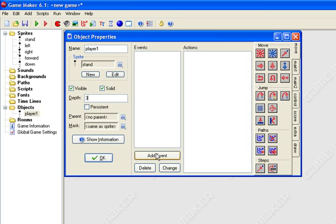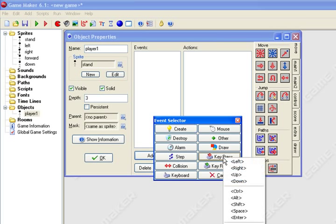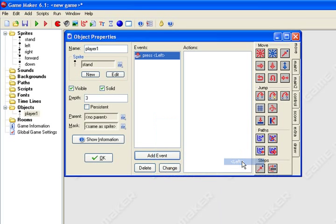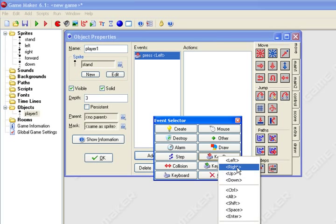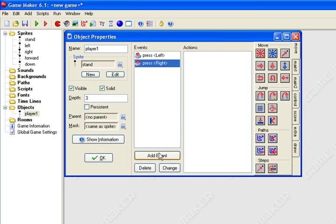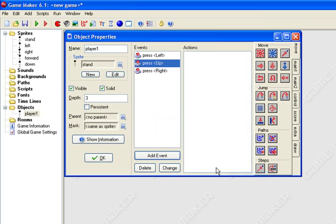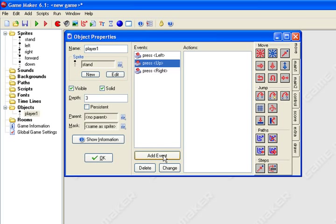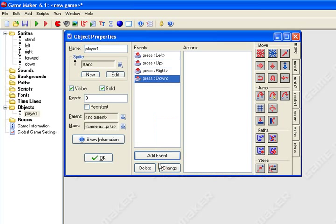All right, you want to add an event. You want to hit key press left, key press right, key press up, key press down.